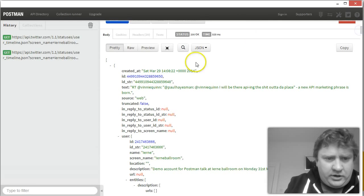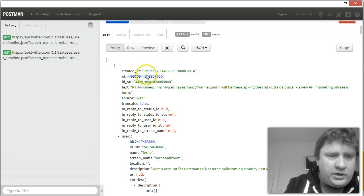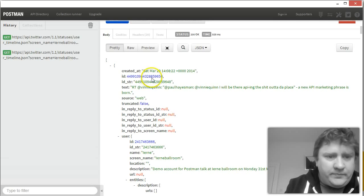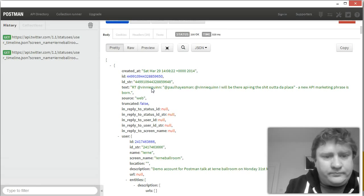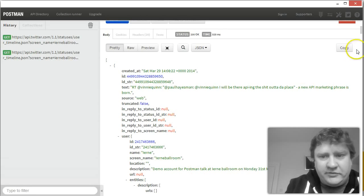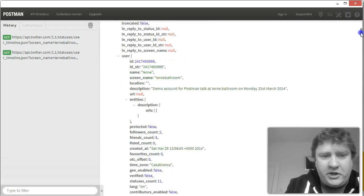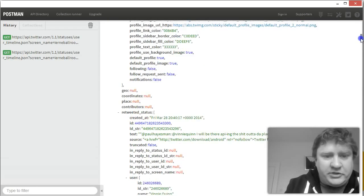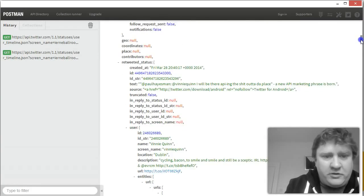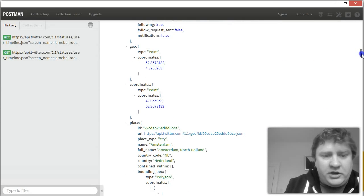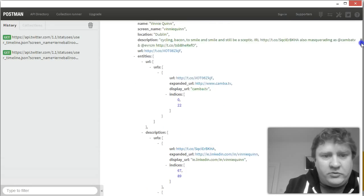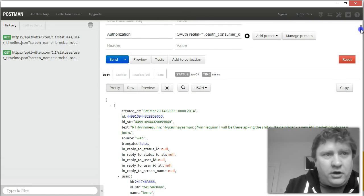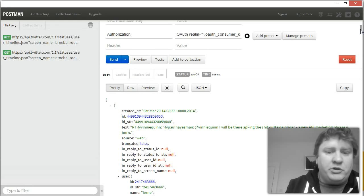So you can see there that there are tweets. The first tweet was created Saturday, March the 29th at 14.08. You can see the ID of that tweet. You can see the content of the tweet. So I retweeted a tweet from Vinnie Quinn. And you can see details of the user and other details about that tweet. And if we go further down, you can see previous tweets from earlier on. These are all in a JSON format.